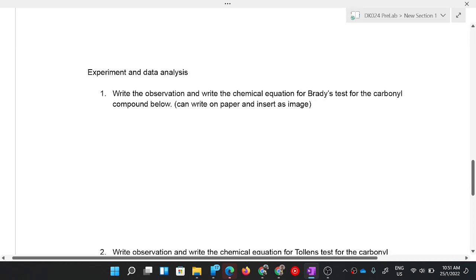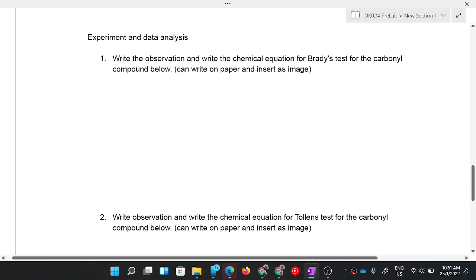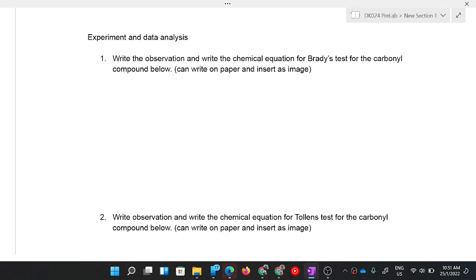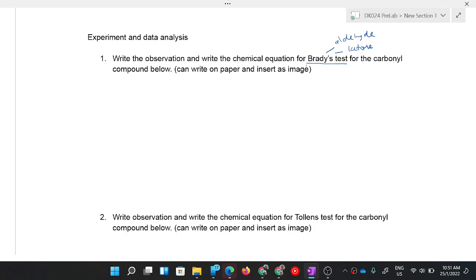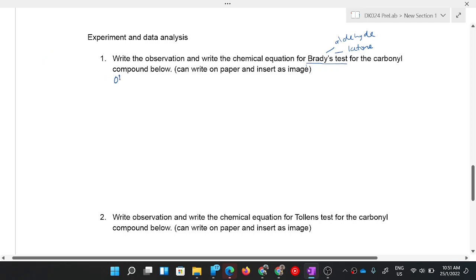Experiment data analysis: write the observation and the chemical equation. For positive Brady's test: Brady's test is positive for both aldehyde and ketone because it tests for the presence of the carbonyl group. The observation for a positive test is that an orange precipitate forms.